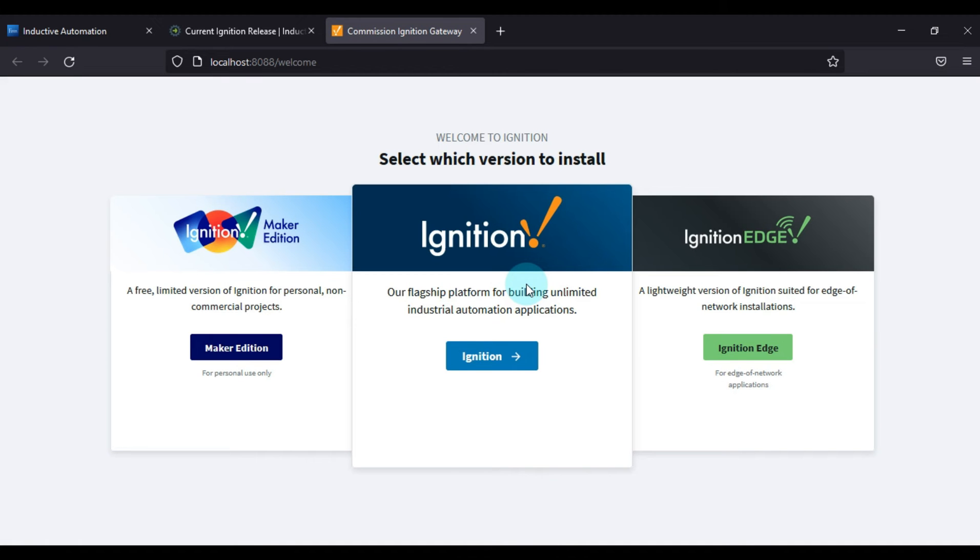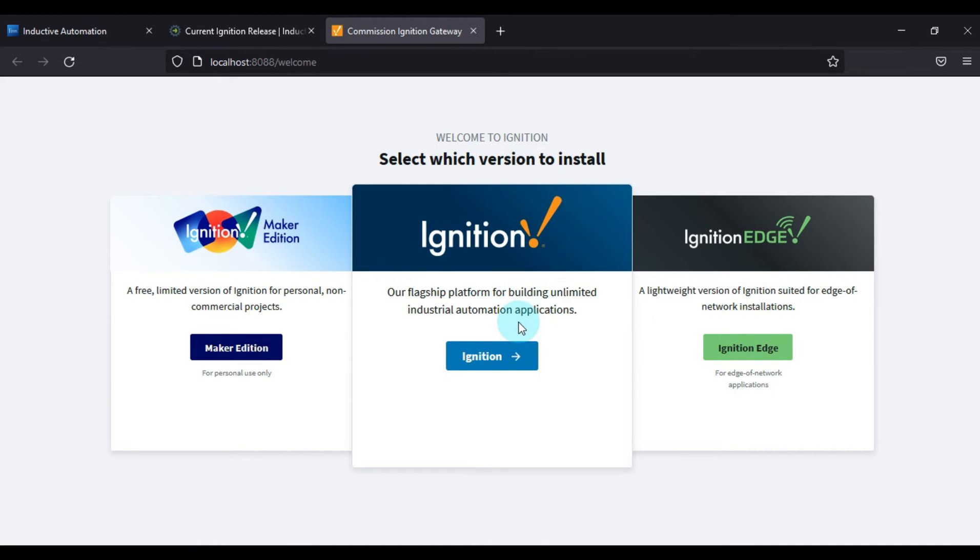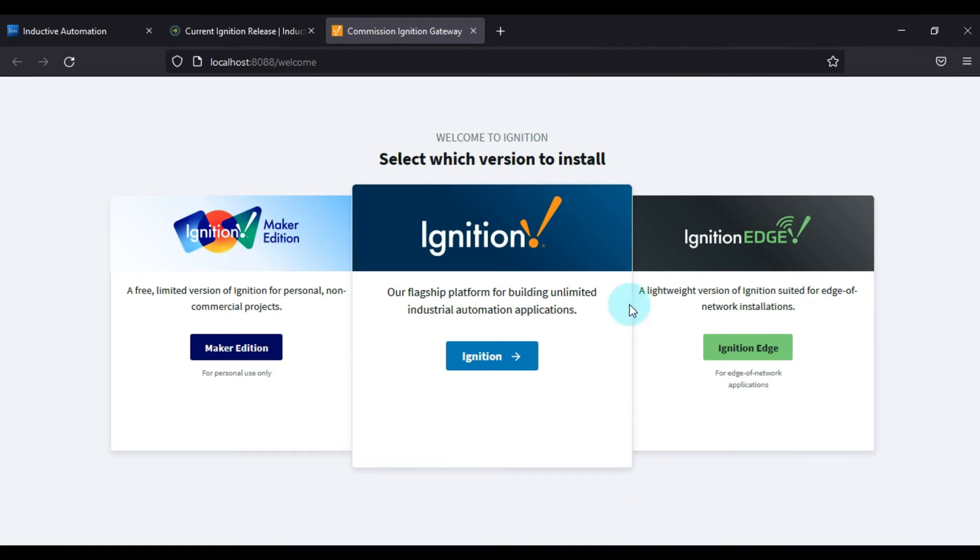Now we have three options: Ignition Maker Edition, Ignition Edge, and Ignition Flagship Platform. Ignition Maker Edition is free for personal use and is limited up to 10,000 tags. Ignition Edge is lightweight and will work in Raspberry Pi kind of devices. And Ignition Flagship Platform is for industrial applications. So we will choose this middle one and we will press Go to Ignition.